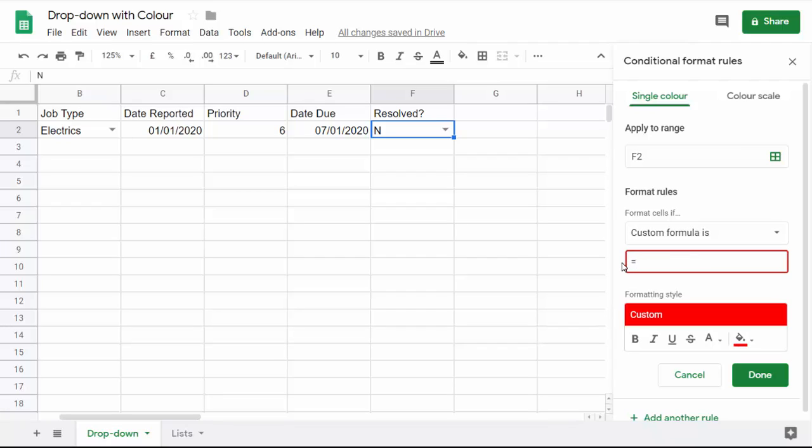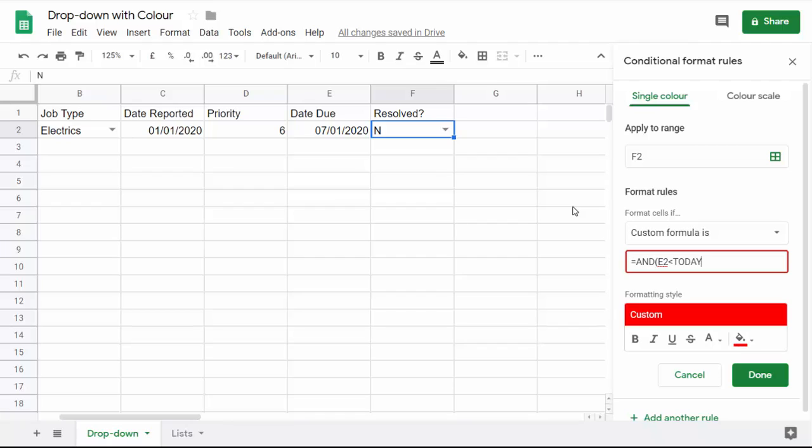This custom formula has to be a logical test and we need to consider two things. We're going to use an AND function. With the AND function, you can list a whole load of tests, and if all the tests are met, then the AND function will return true. If the AND function does return true, then it will apply the color formatting. Our first rule is: is the date due, which is in E2, less than today's date? To return today's date, you can use the today function—today open bracket close bracket—and that keeps itself up to date.